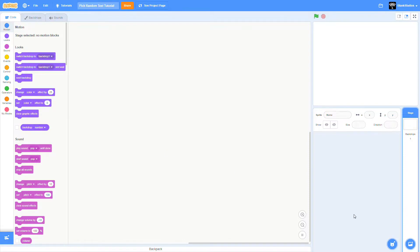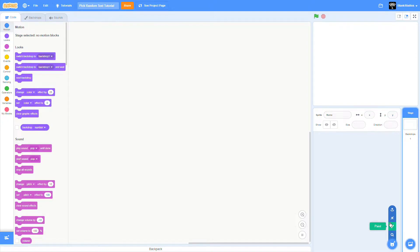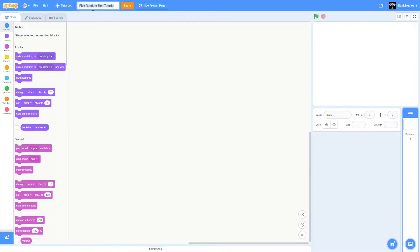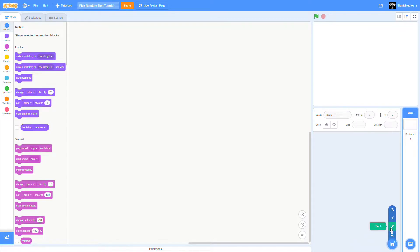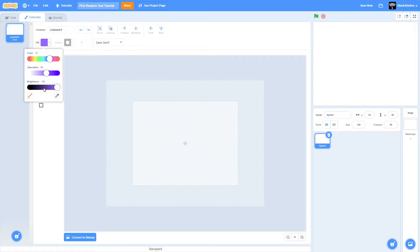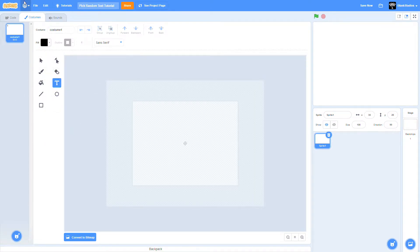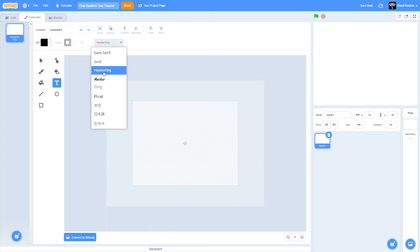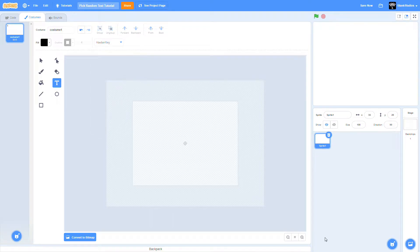Hello guys and welcome back to another video. Today I'm going to be showing you how to make a project that picks random text that you insert into it.